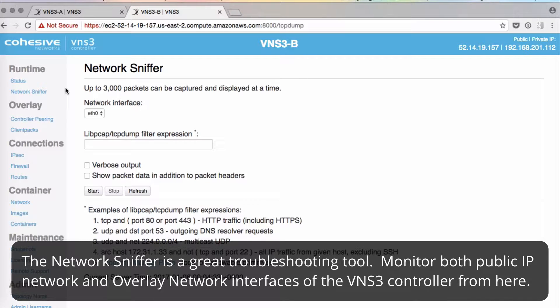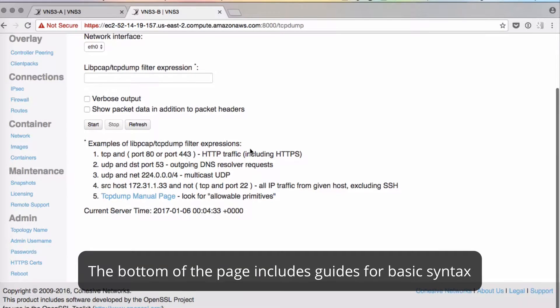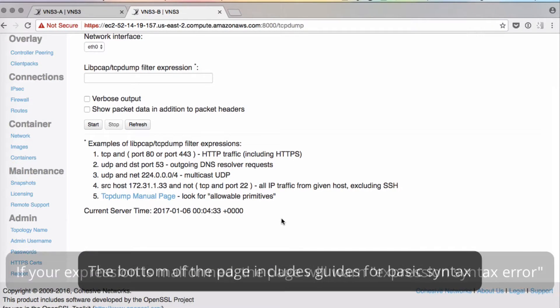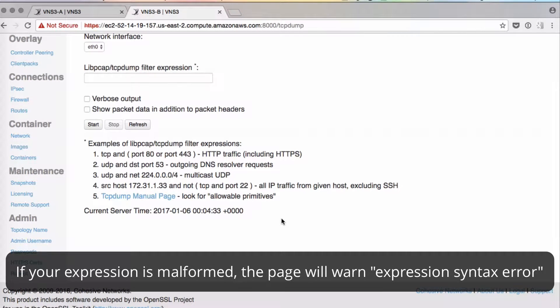The network sniffer page is great for troubleshooting. You can monitor both public IP network interfaces and the overlay network interfaces of BNS3 controllers. This page includes some basic guidance for syntax at the bottom. In the event your filter expression is malformed, the page will result in an expression syntax error.